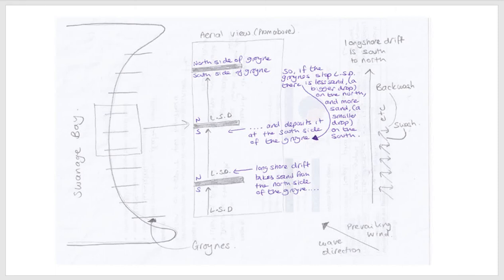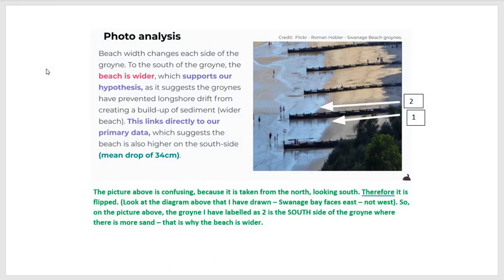Now we need to look at our secondary data and see if it backs this idea up. This is our secondary data — it is a picture taken from up high of the beach and it's been taken by somebody else. What we can hopefully get from this secondary data is we can see from the level of where the waves are coming up, where the beach is bigger and where the beach is smaller, so where there's more sand and where there's less sand. This picture is quite confusing and I had to look at it a couple of times. Because this beach here is bigger than this beach here, which seems as though it is opposite to our results.